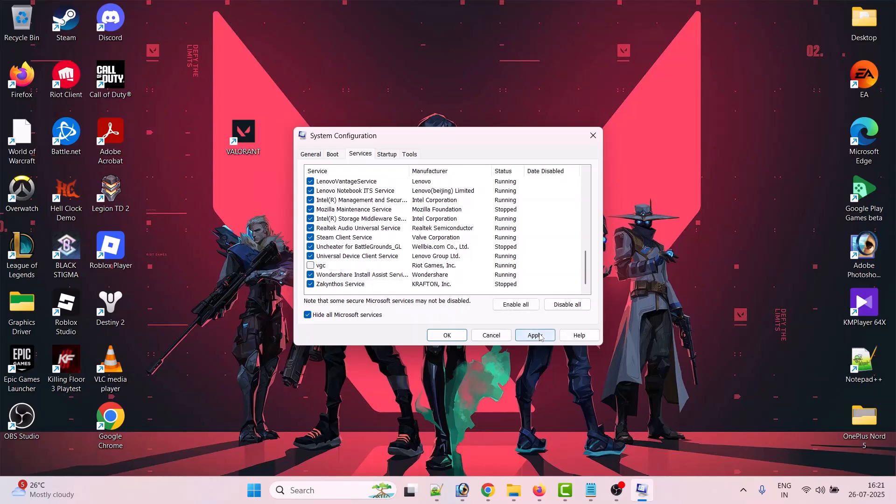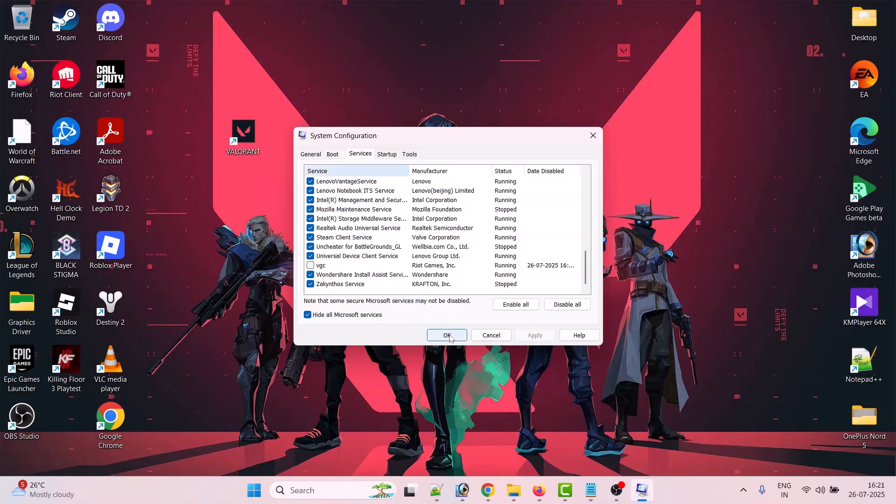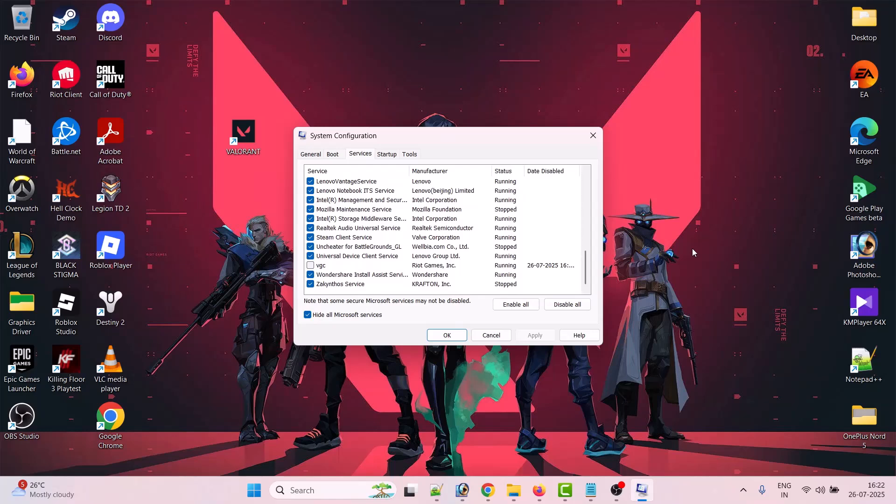Hit Apply, OK. Now you have to restart your PC. Once your PC restarts, again open the Services tab just as you have done before.